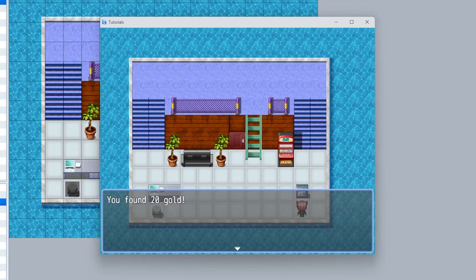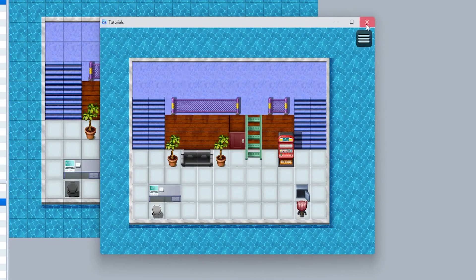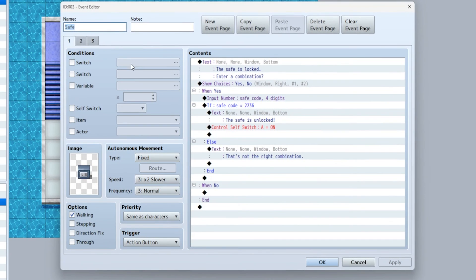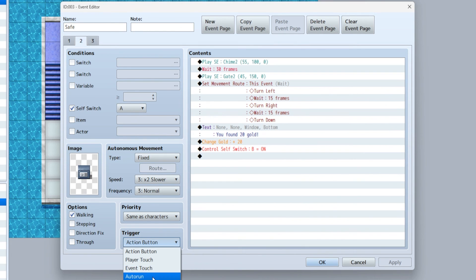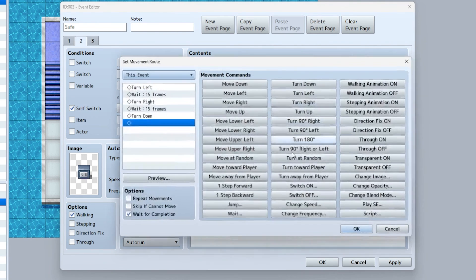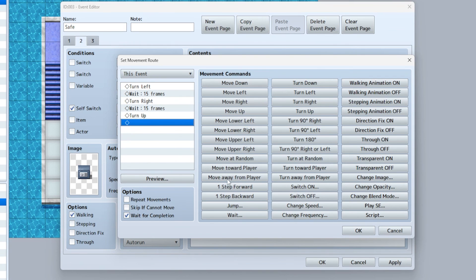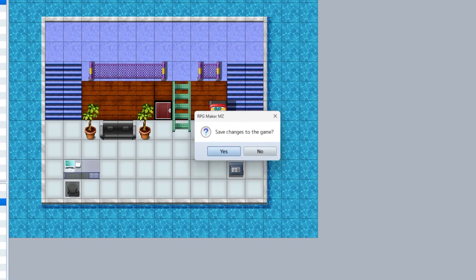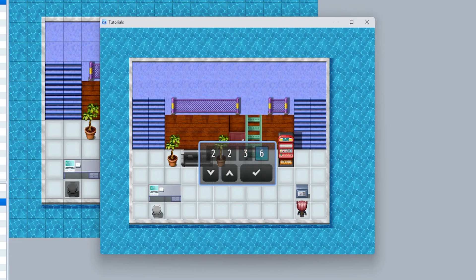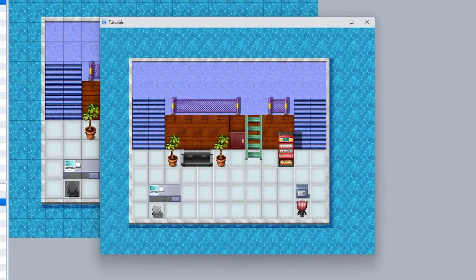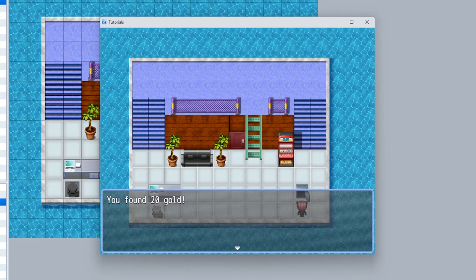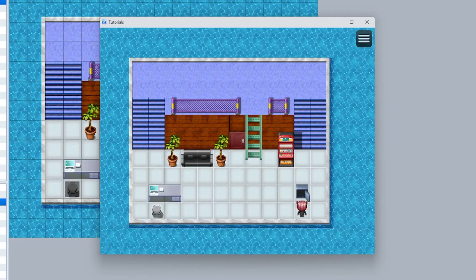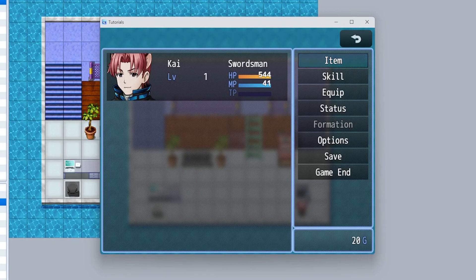One last thing: the second one where it opens, set that to auto run so that will just happen automatically. Instead of turn down it should be turn up - that was my mistake. Let's try this one more time and it should work. Now it should animate properly. You found 20 gold.